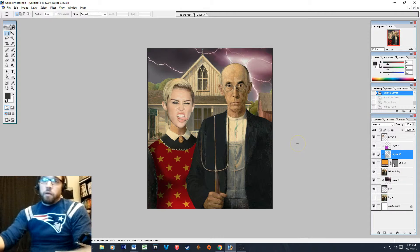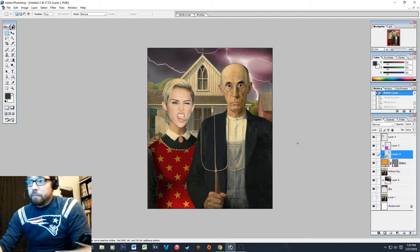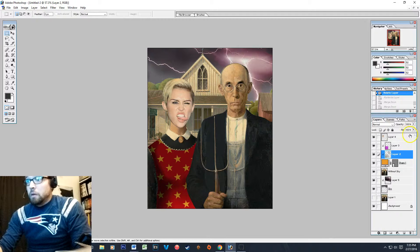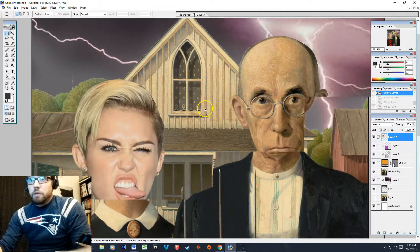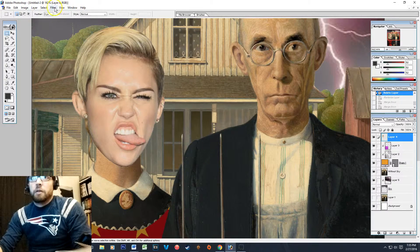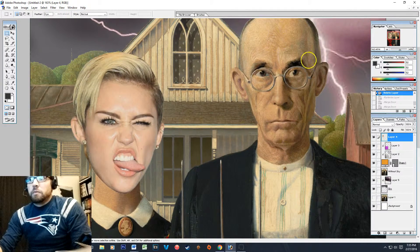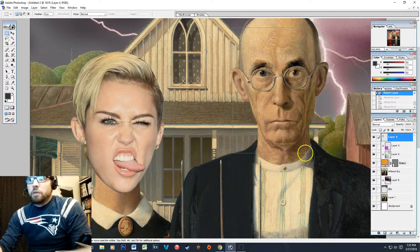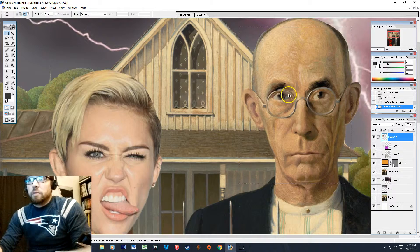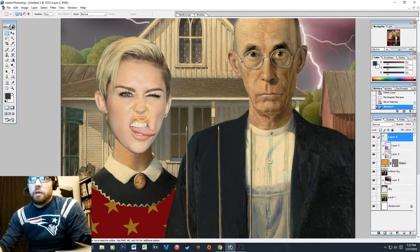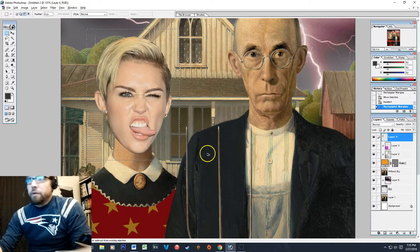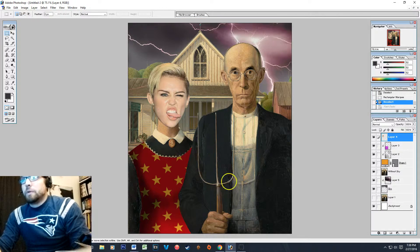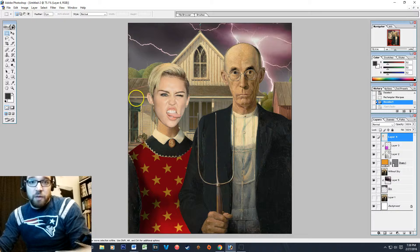One thing that we haven't really gone over or tried yet is filters. Now what we can do with a filter, in the case of Miley's face here, you can see that our gentleman in the painting is composed of obvious paintbrush strokes and Miley here is obviously a photo.